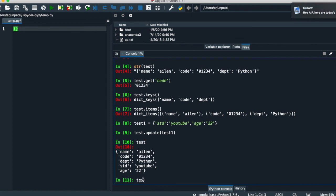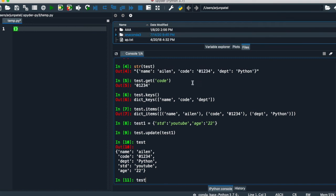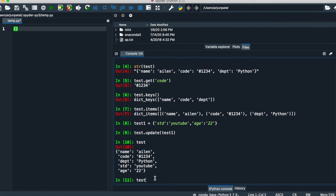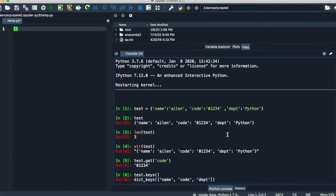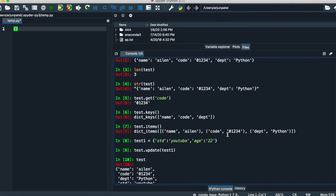The last thing is if you want to know about the values, use dot 'values'. It returns values like alien, zero, one, two, three, four — these are the values of the particular keys. It's very easy to understand the dictionary. It is very useful if you are going to study data science and machine learning — useful for data analysis and all database-related jobs.